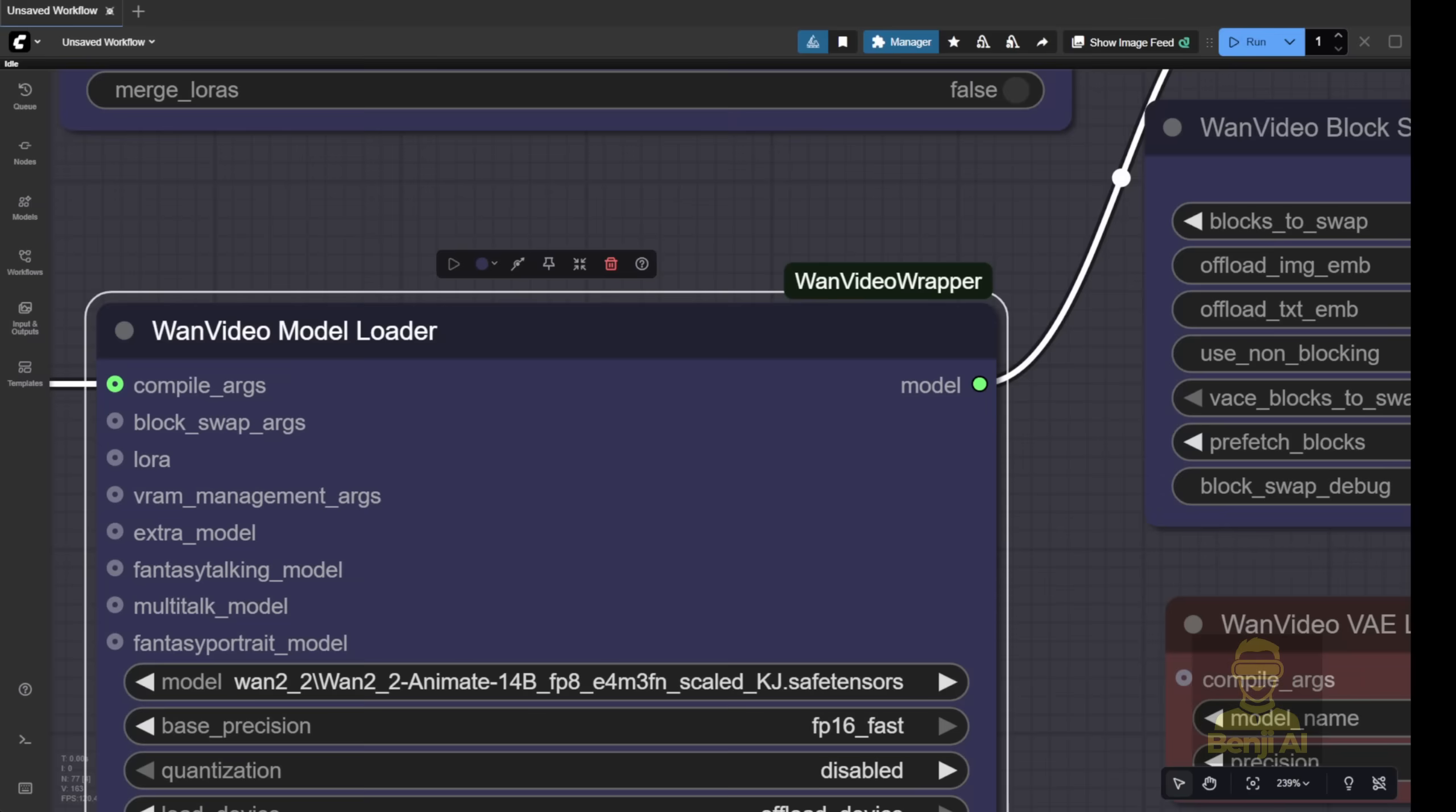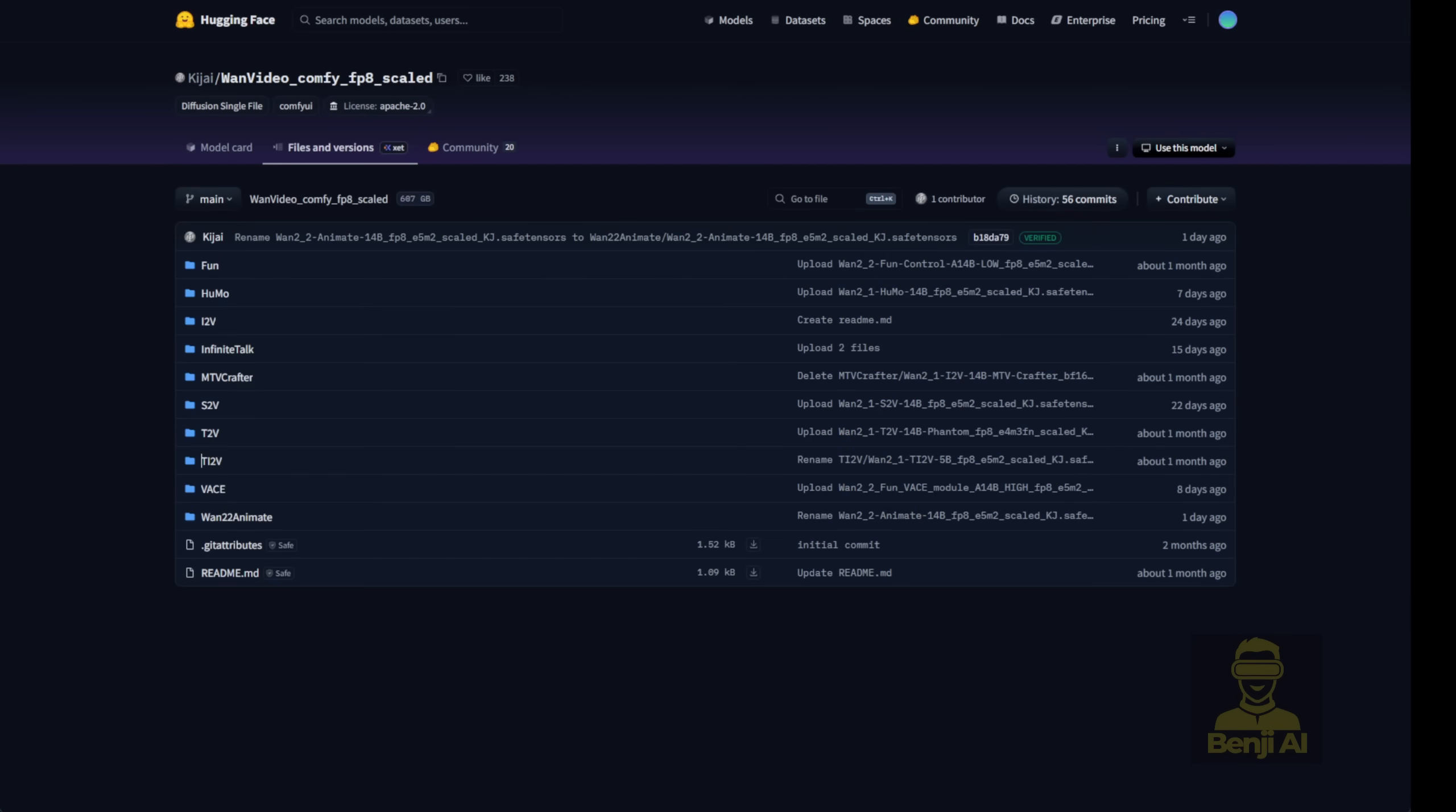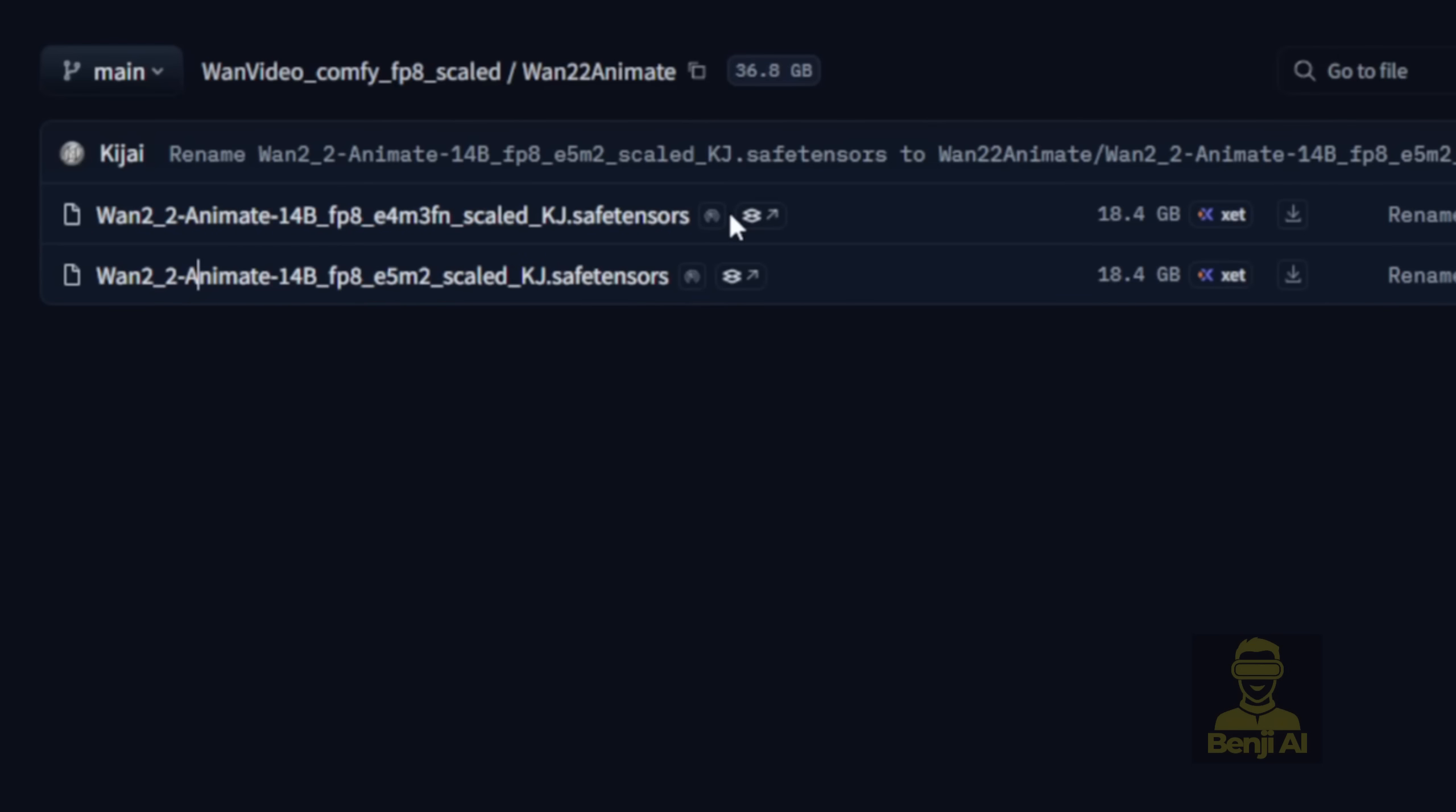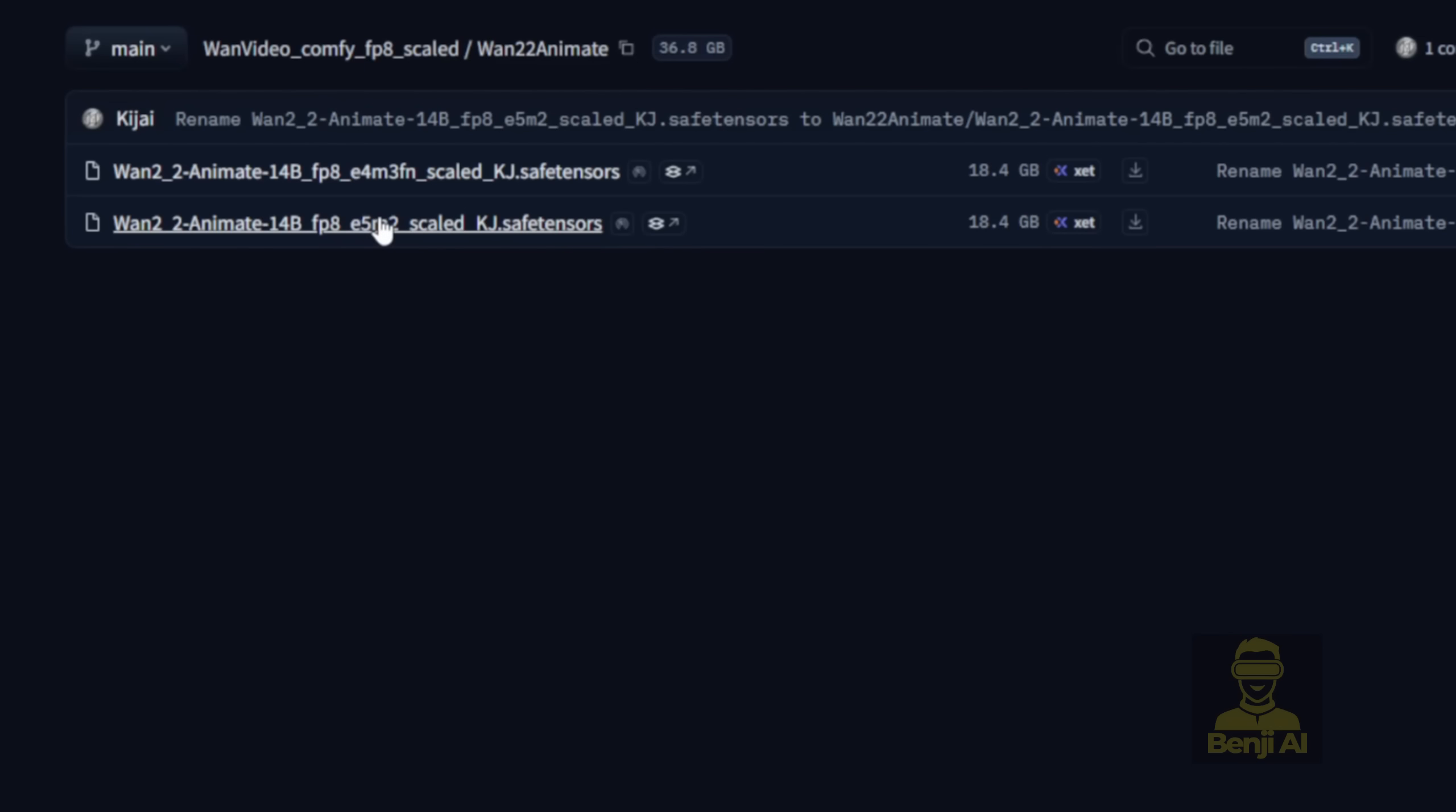So, in this example workflow, a few things are set up by default. First, the model loader. We're gonna load the WAN 2.2 Animate 14b model. You can find it in the WAN videos ComfyFP8 Scaled Hugging Face Repo. If you click into that, you'll see a folder called WAN 2.2 Animate. Inside that folder, there are two types of FP8 models. The FP8 E4M3FN. One is for newer GPUs that handle FP8, while the E5 version is better for older GPUs, like some of the NVIDIA 30 series cards, to run smoothly.